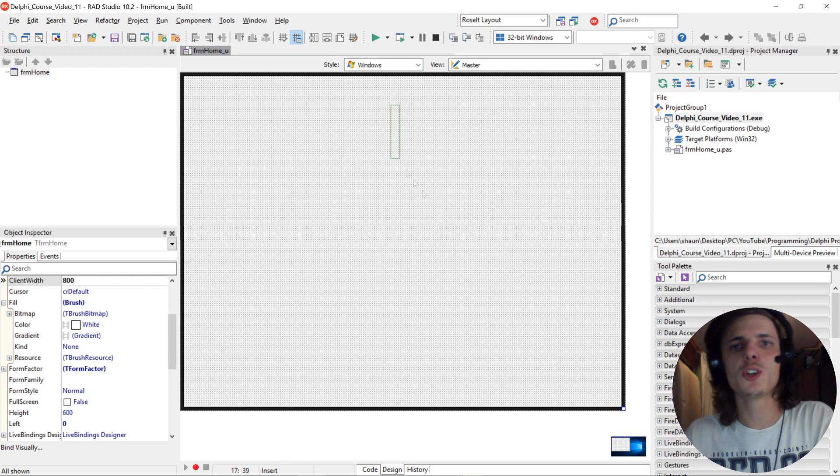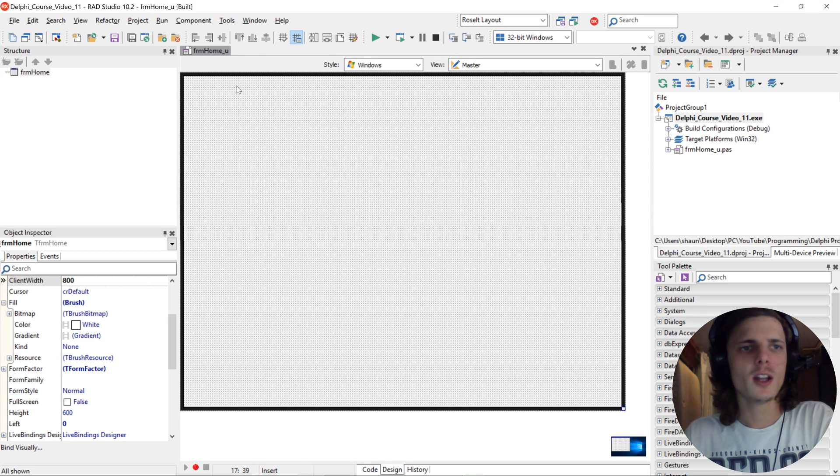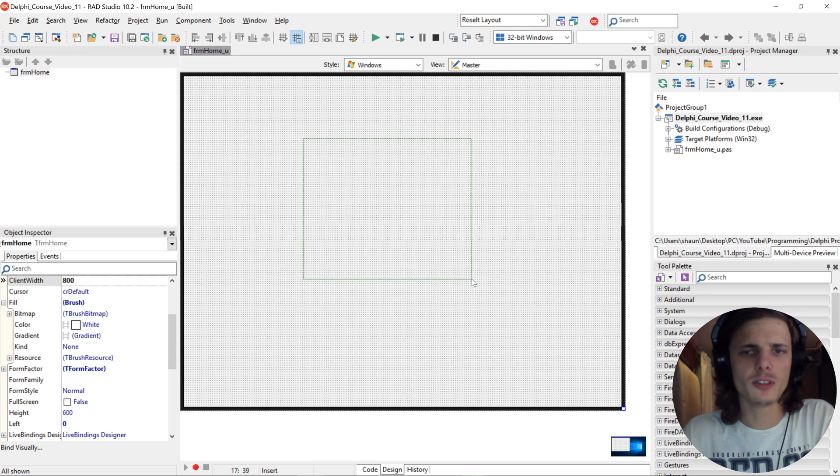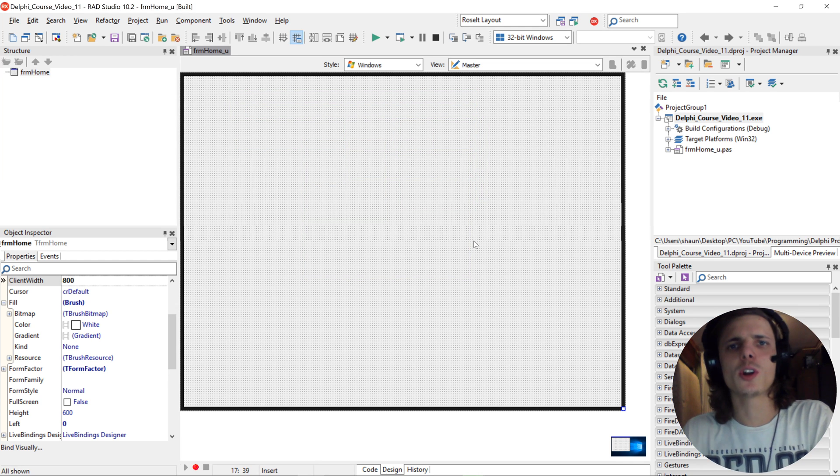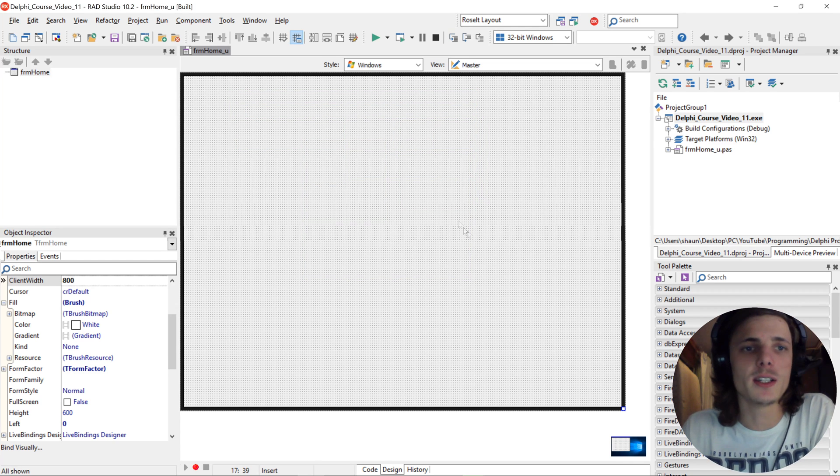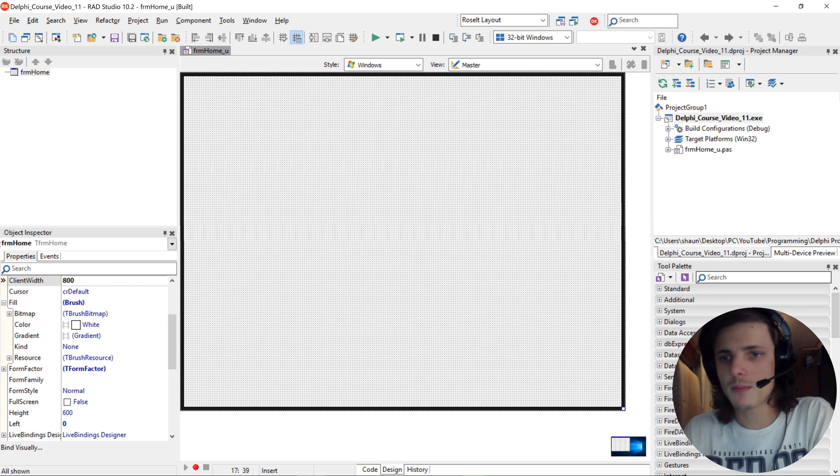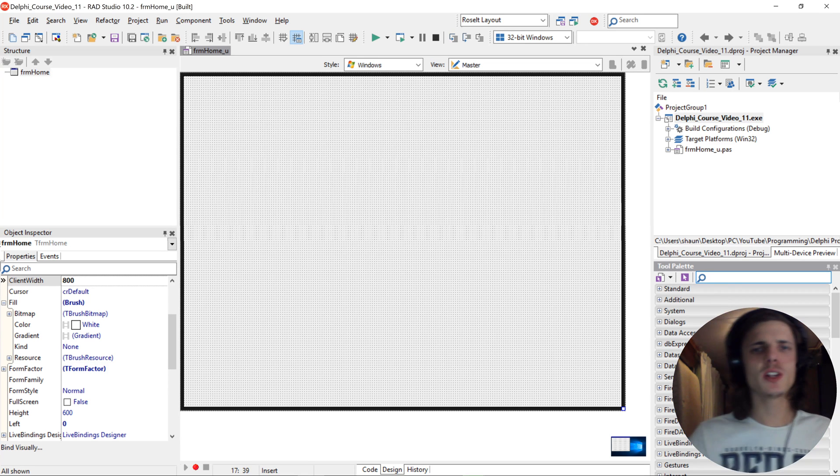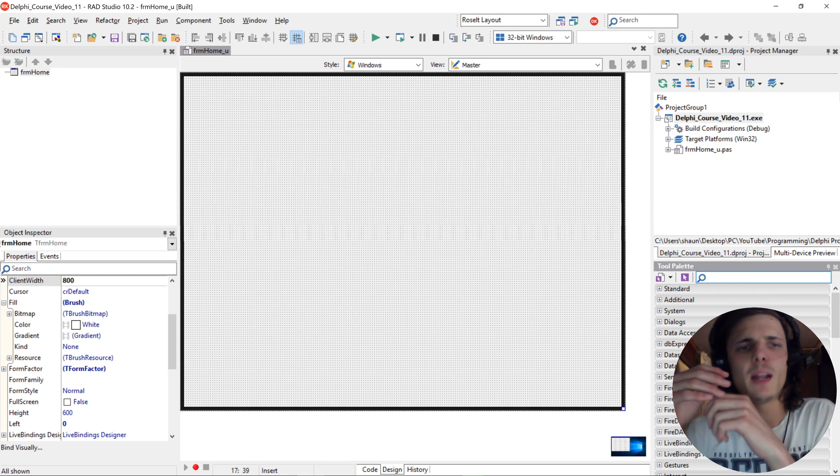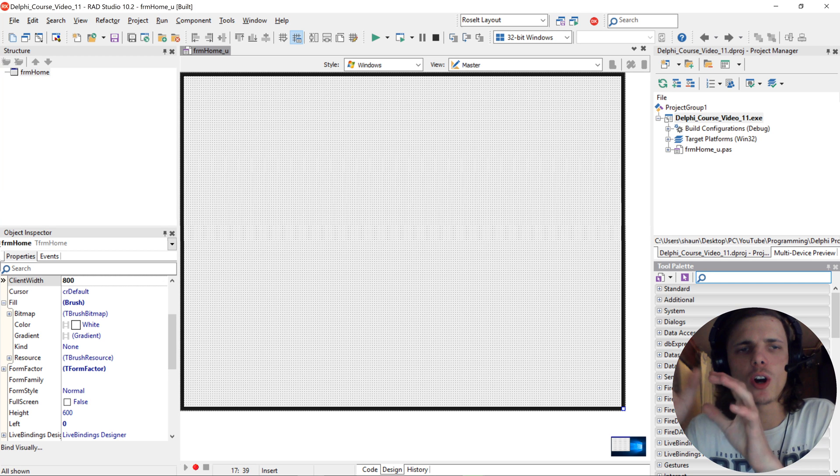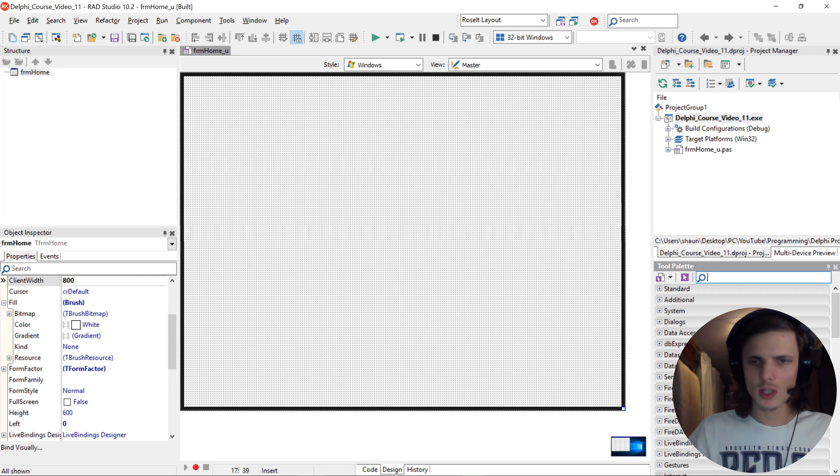Hi guys, my name is Shaun Roselt and welcome to my Delphi programming for absolute beginners in FireMonkey course. In this video we are going to be looking at the image component and the visible property. We're basically going to be making an application that hides and shows an image.